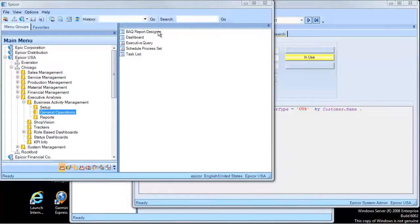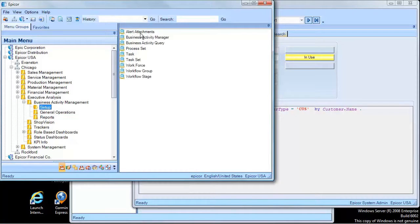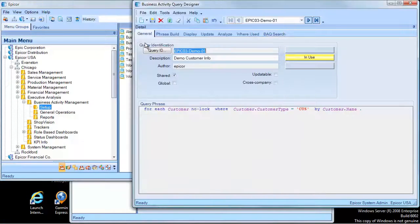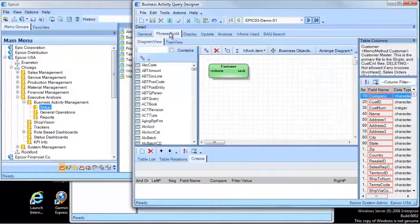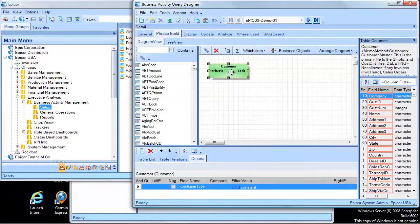We're going to look at some VAQs first, because that's what the dashboard is built out of. I have two of them here. Demo 1 is going to do customer information. It's looking at all customers with a customer type CUS. There's the criteria to make sure it's only customers — we do not want suspects and prospects on this.